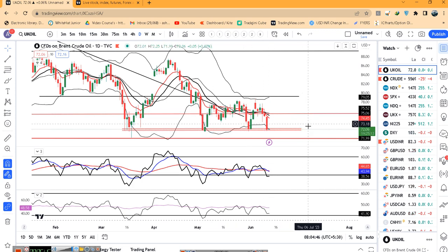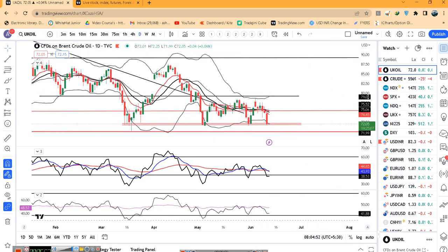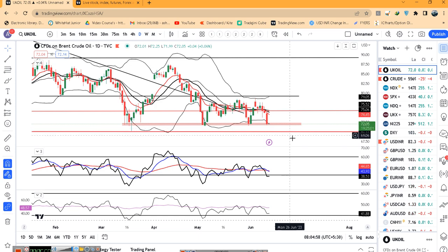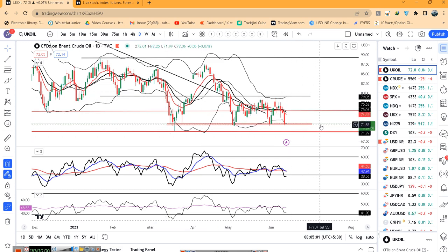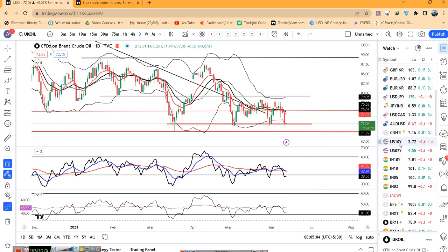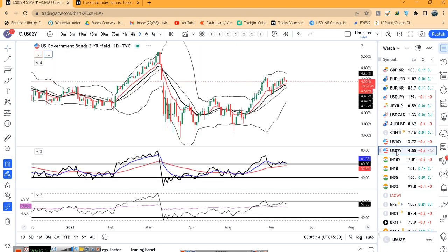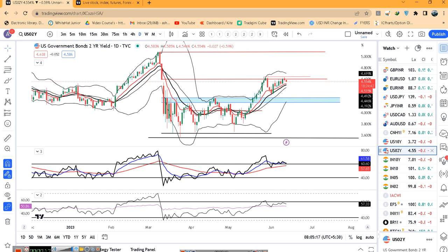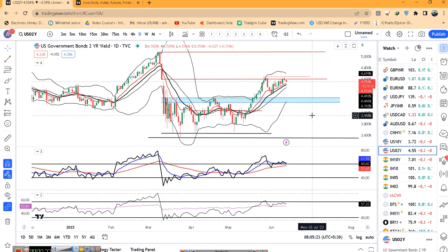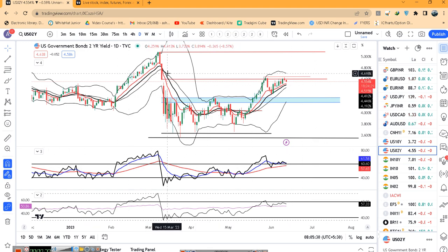UK Oil — चौथी बार यहाँ पे आके रुका है — first, second, third and fourth. क्या इस बार यह breakdown करेगा और 70-71 का level further break करके नीचे जाएगा — इसके लिए थोड़ा wait and watch करना है. US 10 year में 3.72 पे consolidation है — waiting for today's CPI data and tomorrow's FOMC rate decision. US 2 year में 4.554 पे — क्या यह resistance को breakout करके ऊपर जाएगा या नीचे जाएगा — यह आज के CPI data और कल के FOMC decision पर निर्भर है.